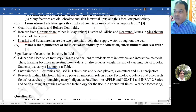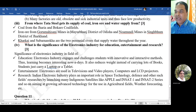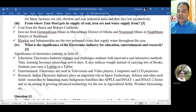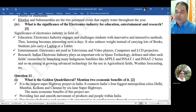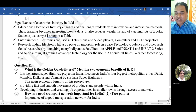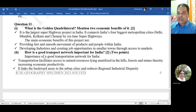From where does Tata Steel get its supply of coal, iron ore, and water? Coal supply comes from Jharia and Bokaro; iron ore from Gurumahisani mines in Mayurbhanj district of Odisha, and Noamundi mines in Singhbhum district of Jharkhand; and the rivers Kharkai and Subarnarekha are the two perennial rivers that supply water throughout the year. The significance of the electro-electronics industry: for education it engages students with innovative and interactive methods; for entertainment it is used in televisions, video players, computers, and LCD projectors; for research it plays an important role in space technology and defense, launching indigenous satellites like APPLE, INSAT-1, and INSAT-2.